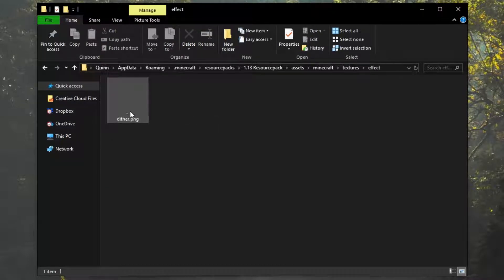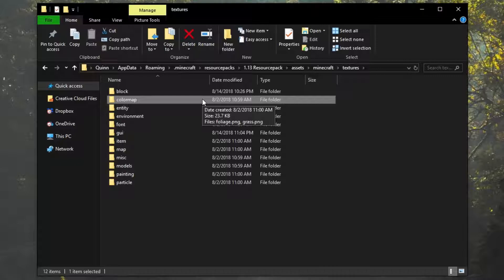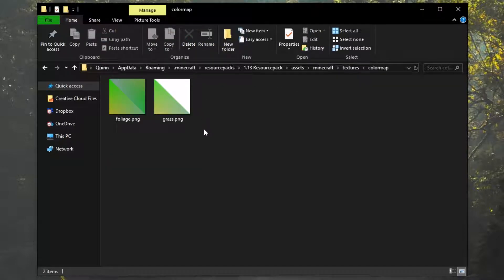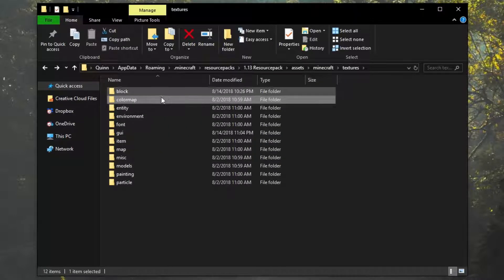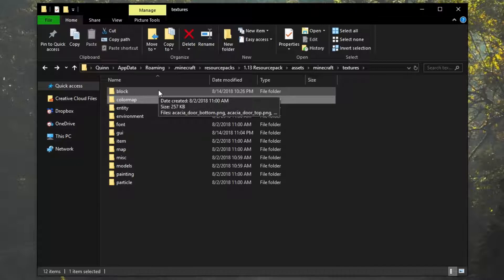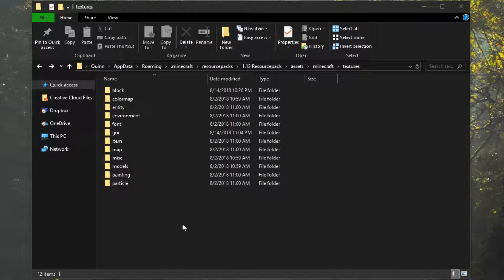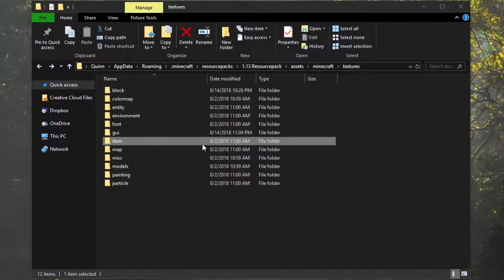Then we have the effect folder, which just has this dither thing — that's for an old super secret setting. I believe it was the Notch super secret setting. It's just an extra filter for that, so it's actually completely useless and I'm going to delete that folder right now. Color map shows the foliage and grass textures for the different biomes. Basically, from what I understand, it's like changing the way grass will look in a desert, for example. We'll cover that at a later date. Then we have the block folder, which obviously contains every single block image in the game. For this tutorial, we're going to be getting into editing our first item.